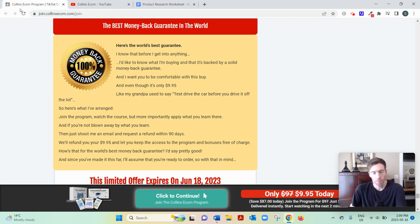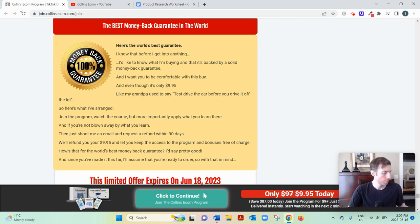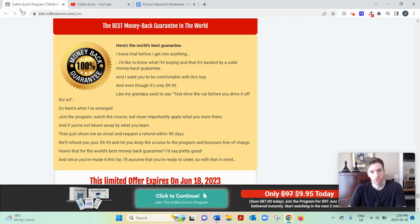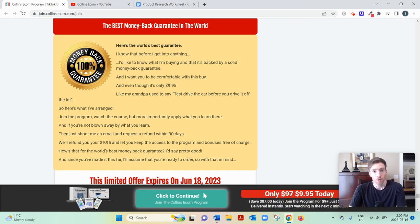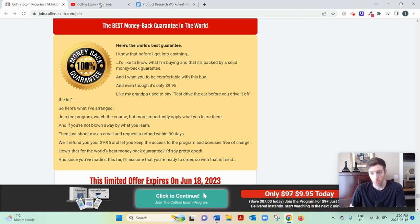Yes, there are people making lots of money with drop shipping, but I just think there are easier, simpler and faster ways to get to a full-time income from home if that's your goal. So it just depends what kind of business you want to build.